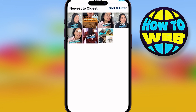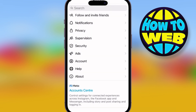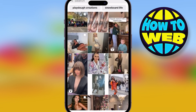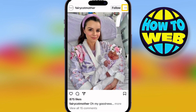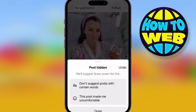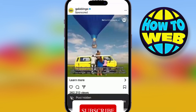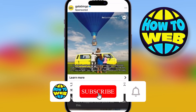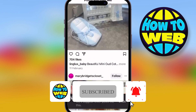Now go to your explore page. If you see stuff still that you don't want to be looking at, simply click on that post — don't like it — but click the three dots at the top and click hide. This will hide this post and any post related to it.